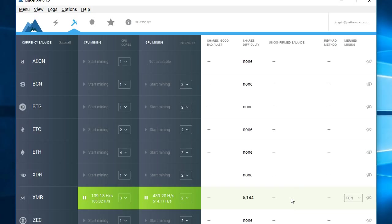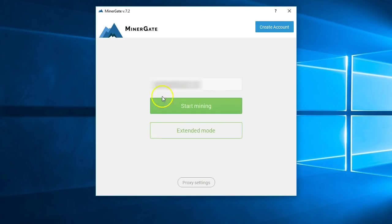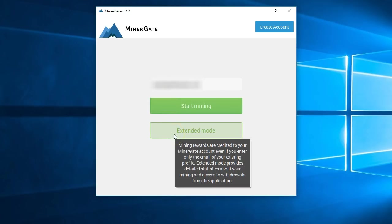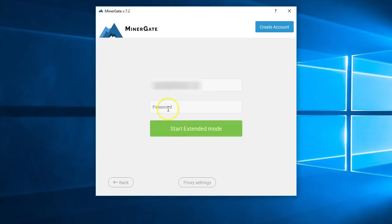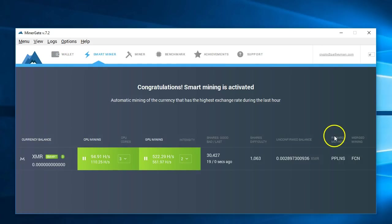At this point, I'm going to close out the program and restart it so I can show you what it looks like when you actually log in. So when you first start it up, you'll get this screen. When you click extended mode, then it'll ask you to sign in with the password that you used for the account you created with Minergate. Go ahead and enter that password. Now it looks exactly the same as before.